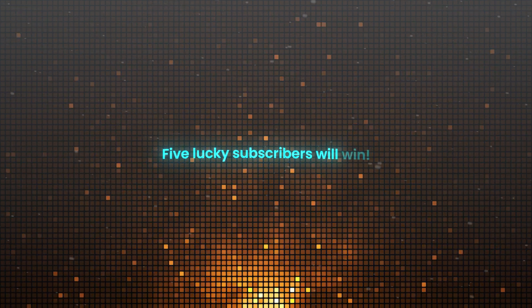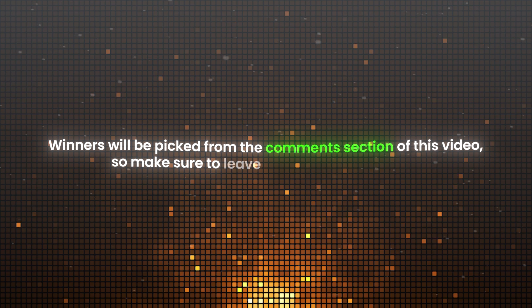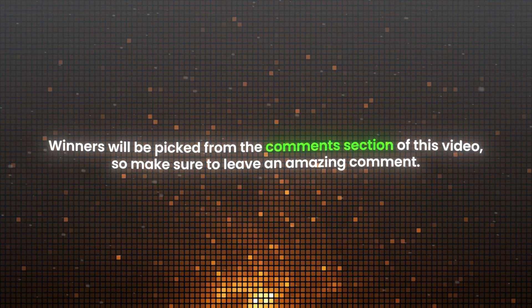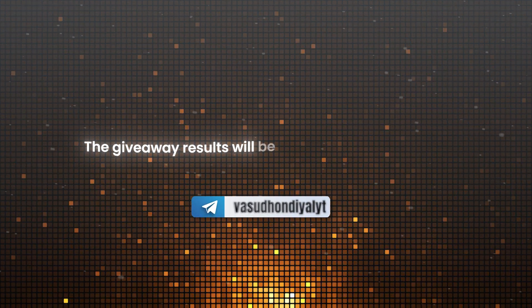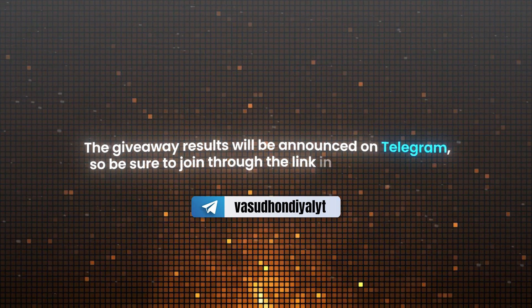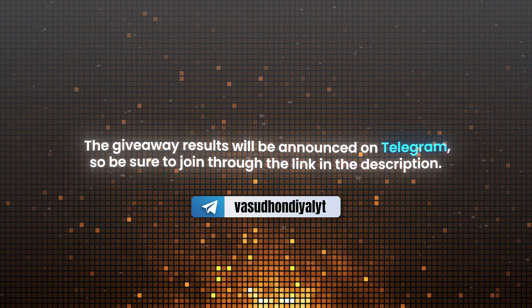5 lucky subscribers will win. Winners will be picked from the comment section of this video so make sure to leave an amazing comment. The giveaway results will be announced on Telegram so be sure to join through the link in the description.